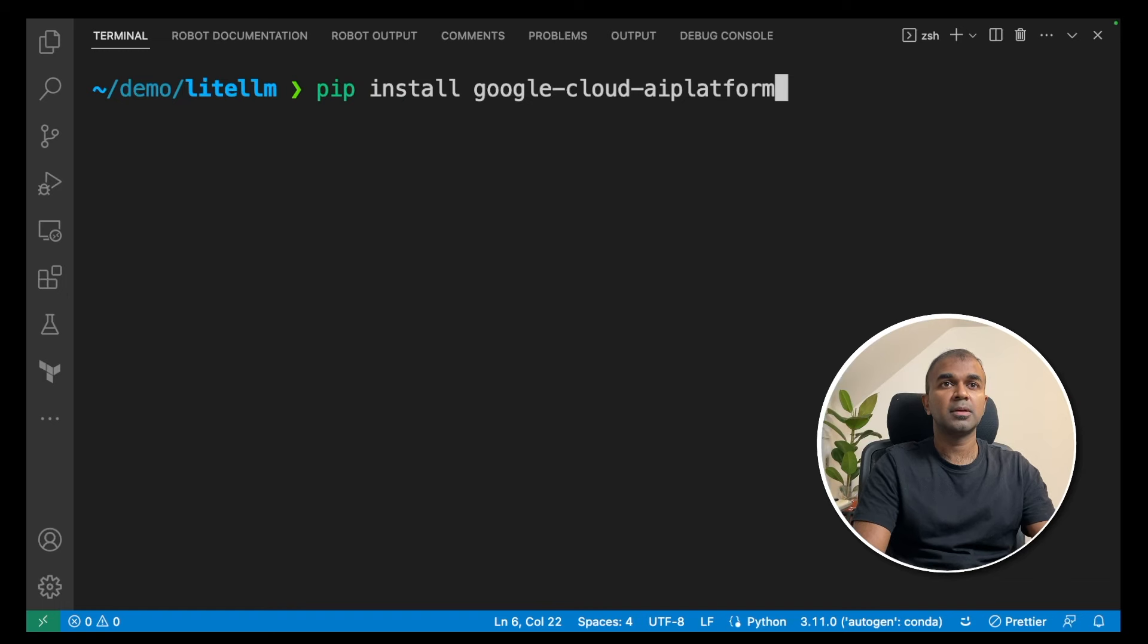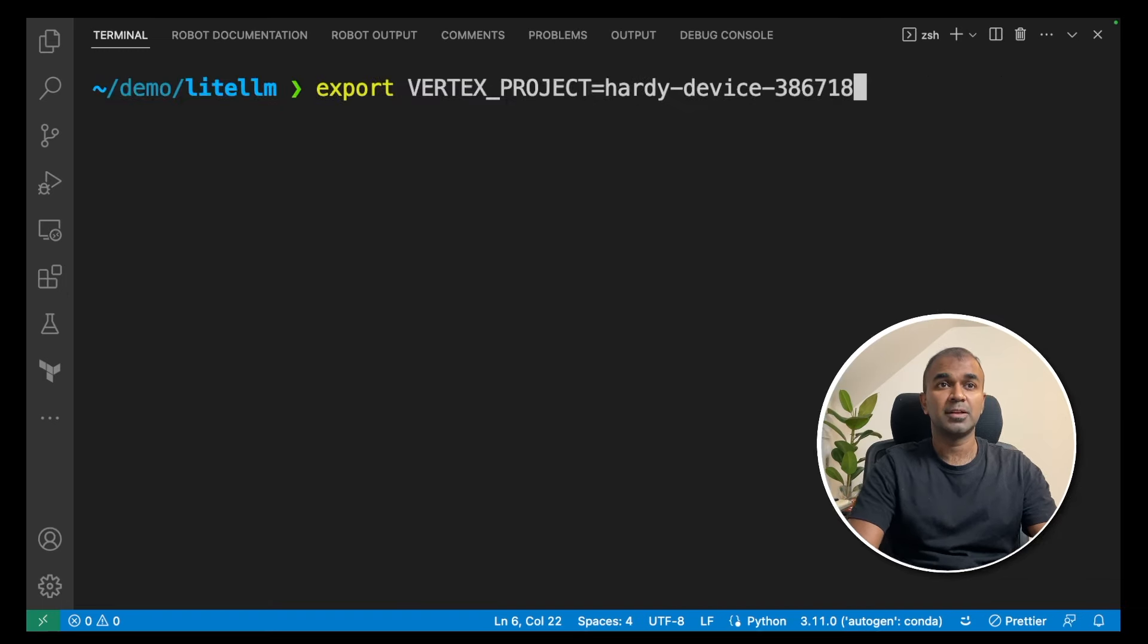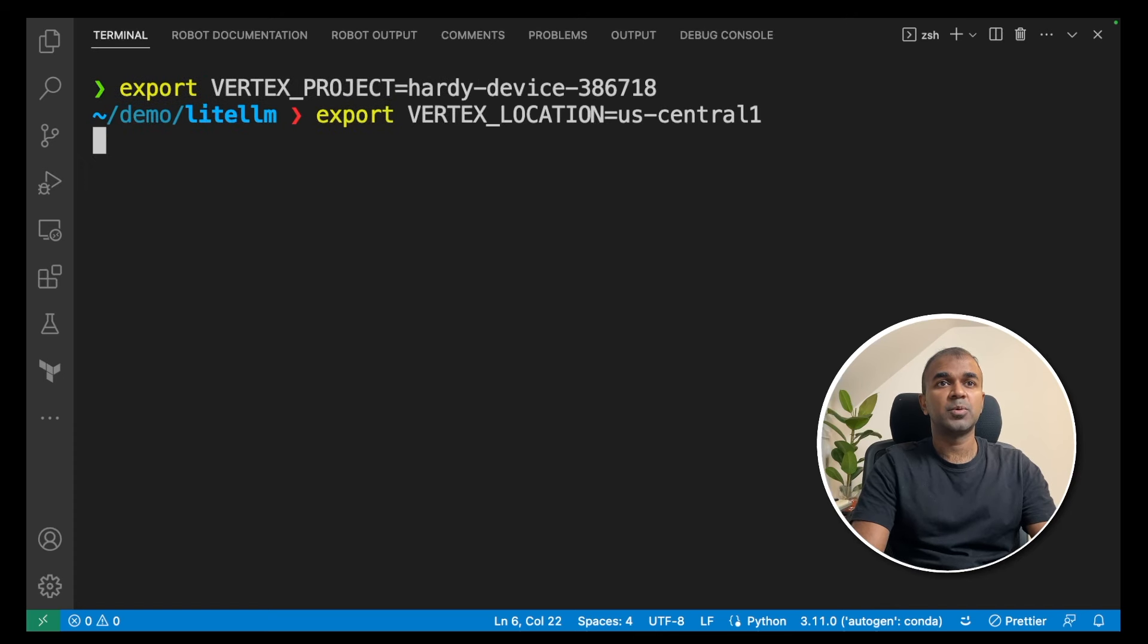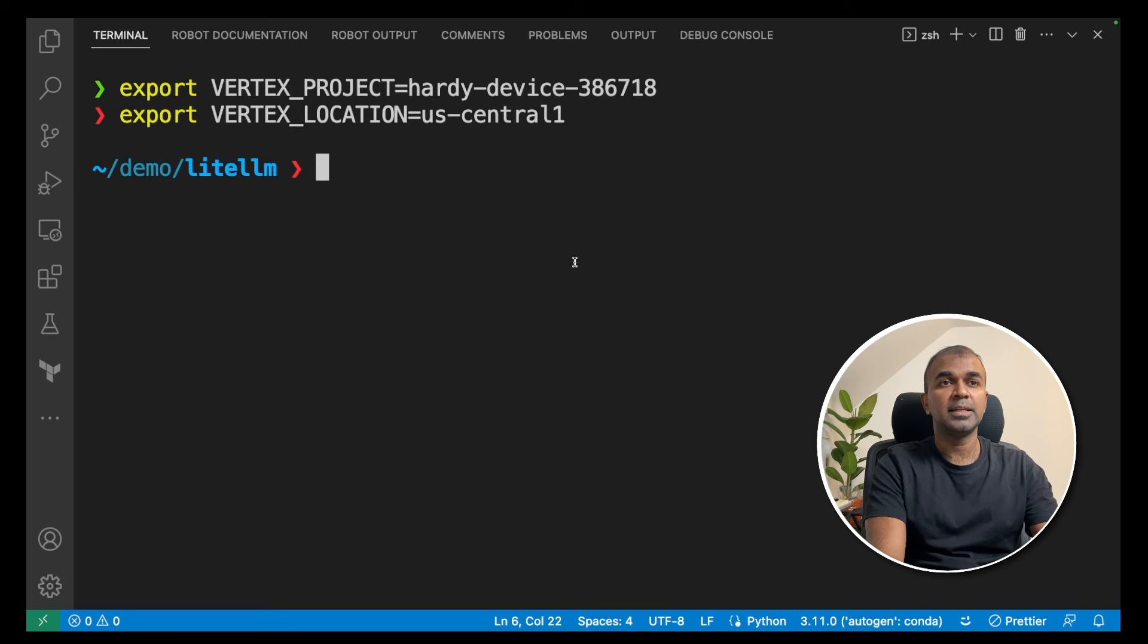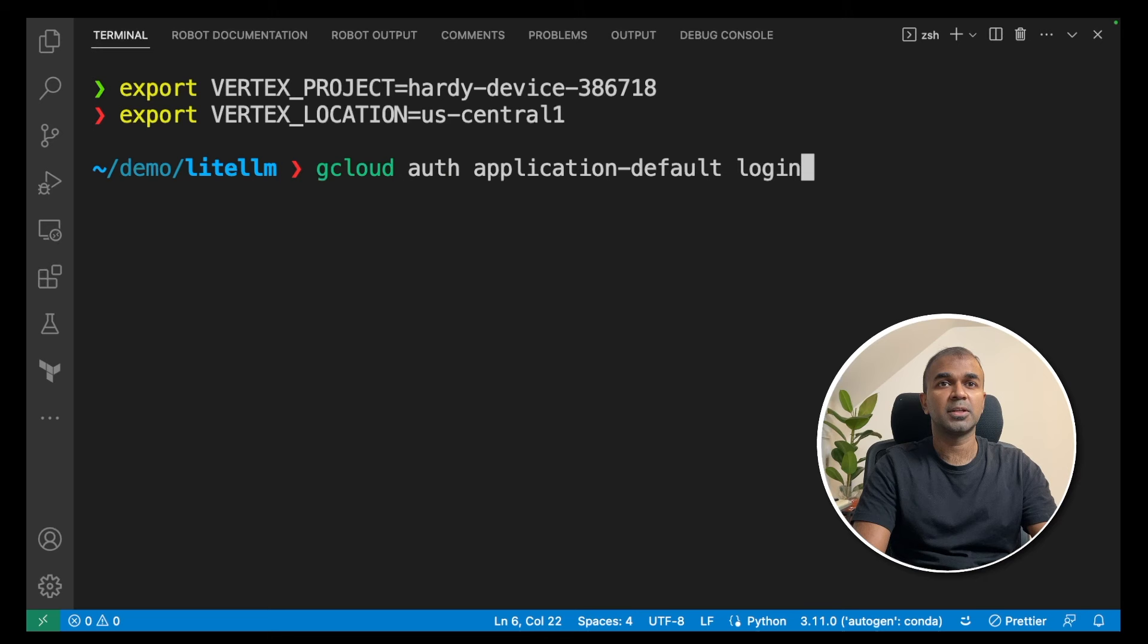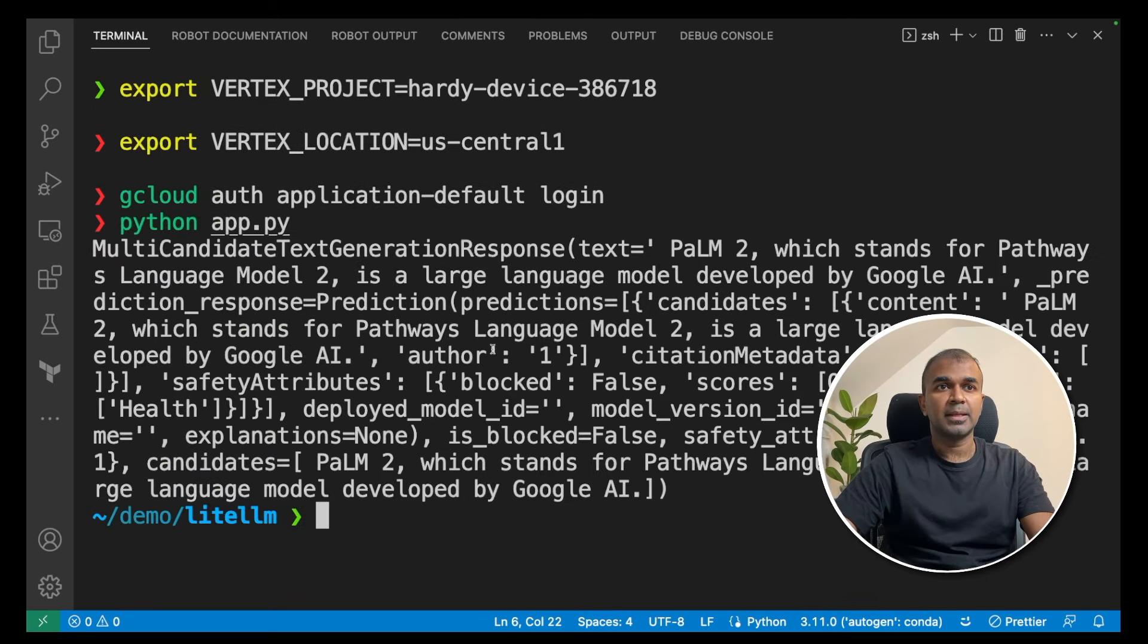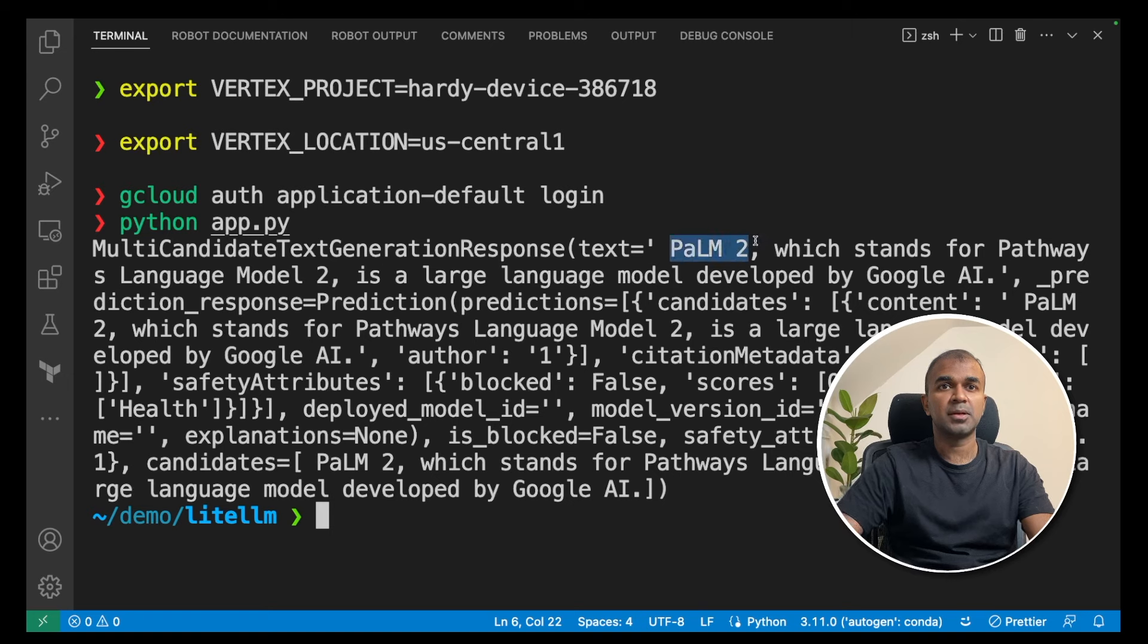First, pip install google-cloud-aiplatform. Now export the Vertex project and location environment variables. Then authenticate with gcloud auth application-default login. Now run python app.py, and you can see a response from Palm 2.